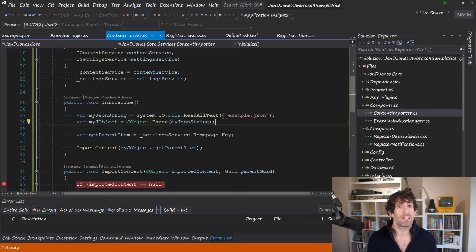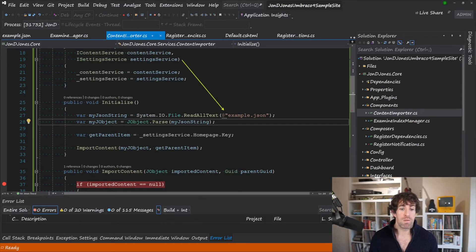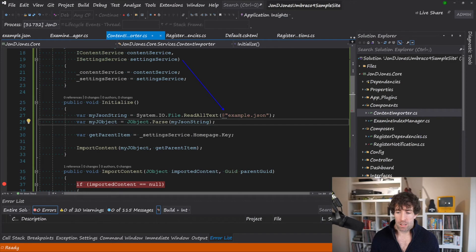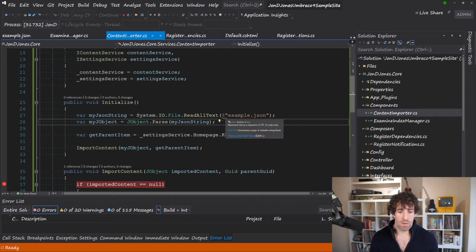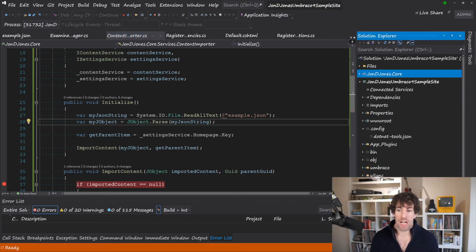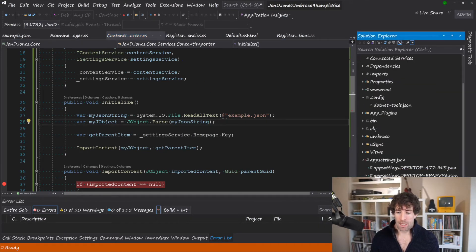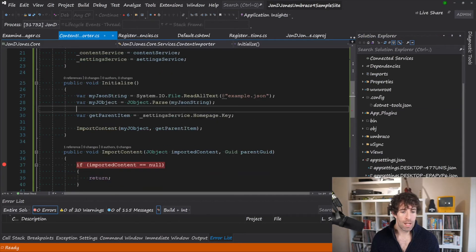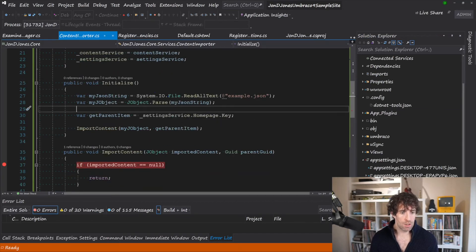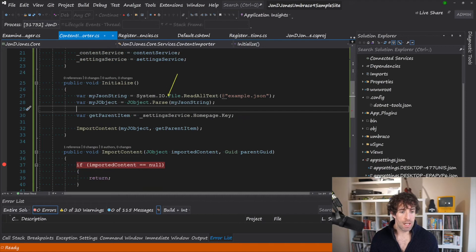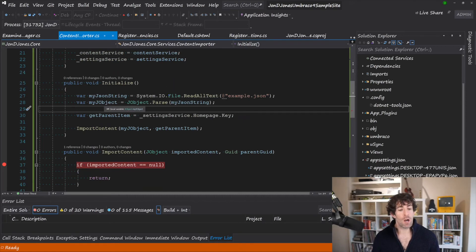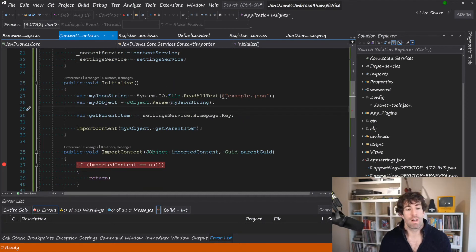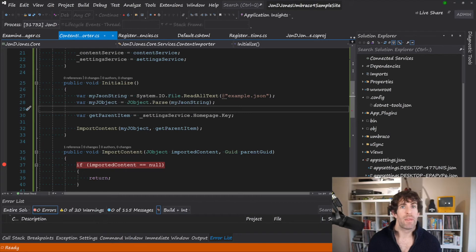So in this example, importing content is fairly intuitive. What we want to do is read the file from disk. So in this example, we can see that I'm reading in this example.json. And in my web root, I just have this simple example.json where the name is hello. And from here, I'm just using json.net to then parse this into an object. I can then use that object to render stuff in the C-sharp.